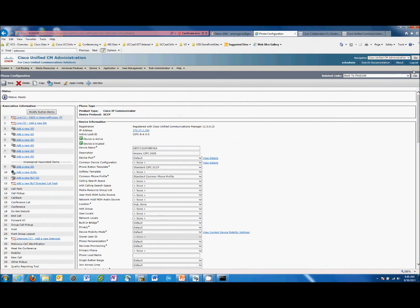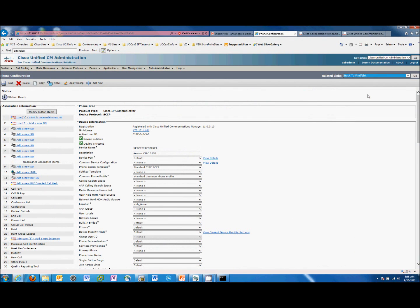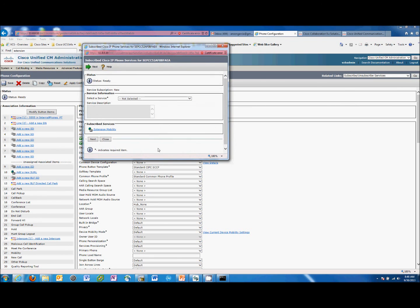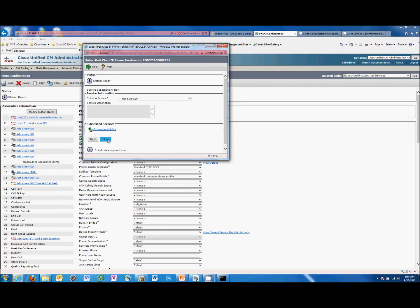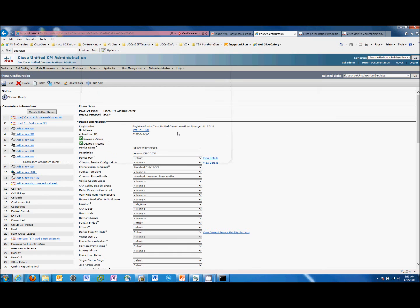Under Services > Subscribe/Unsubscribe, I already have the extension mobility service added here. If you needed to add it, you would select it from the list and subscribe. This service is already created in Communication Manager by default — there's nothing you have to go create. You just select it and add it to the particular physical device.